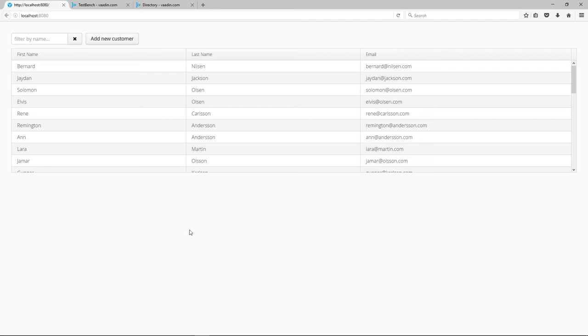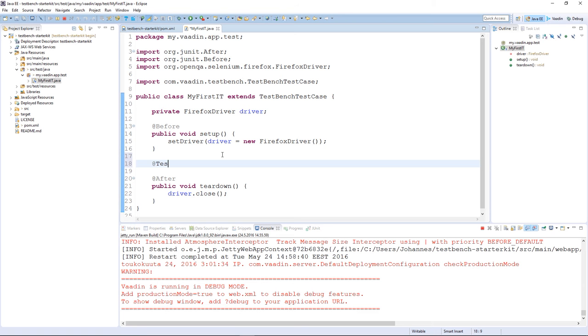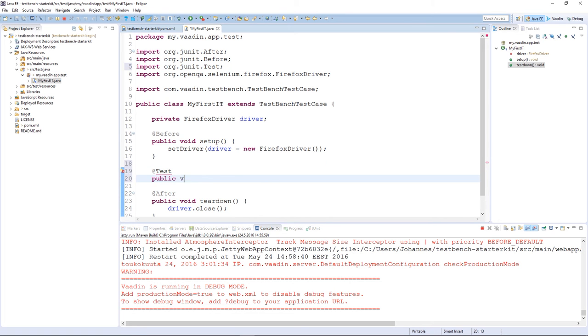Let's write our first test method. We'll make it simple. When a user clicks the add new customer button, the editor form should be shown. There are multiple ways to do the test, but let's do a simple version.